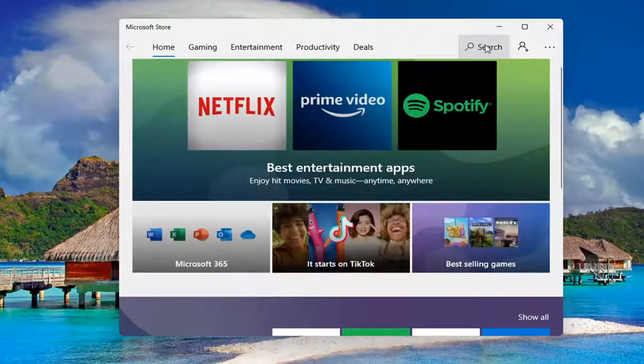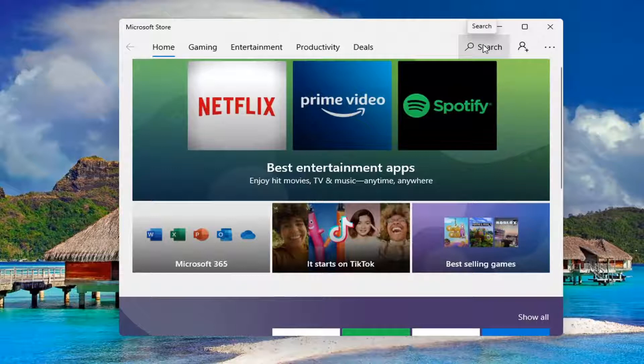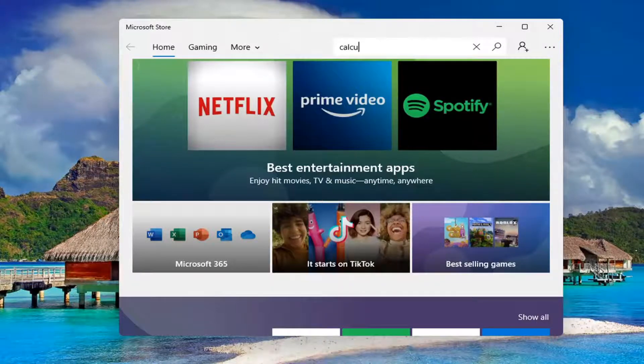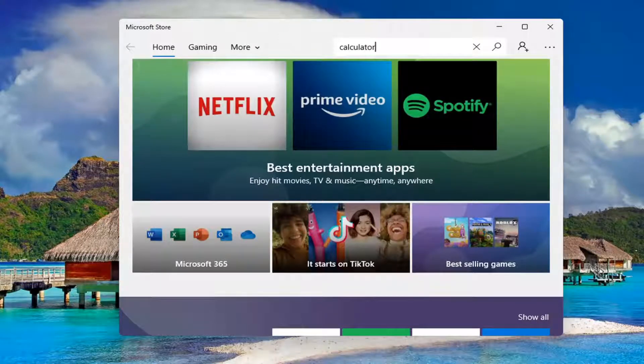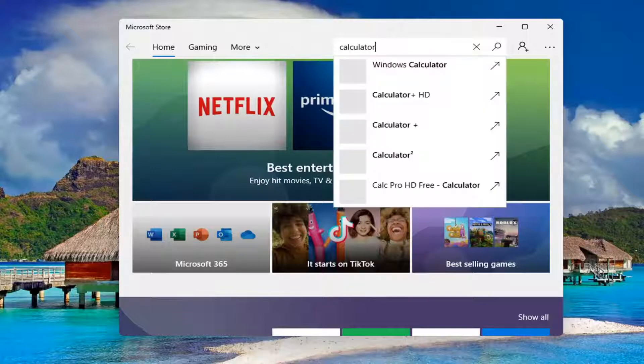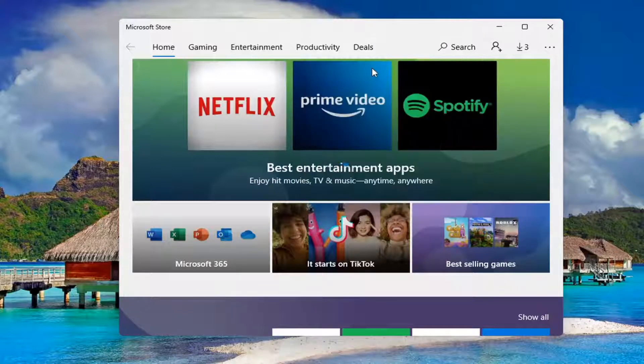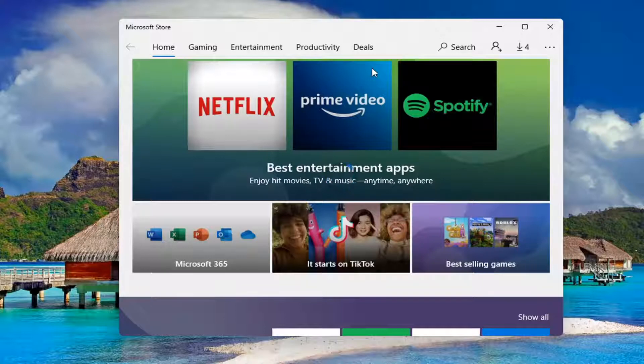And then you want to select the search field up at the top. And you want to just type in calculator. And you want to go ahead and select the Windows calculator option. And give it a moment here.